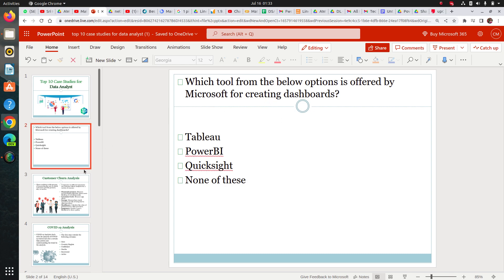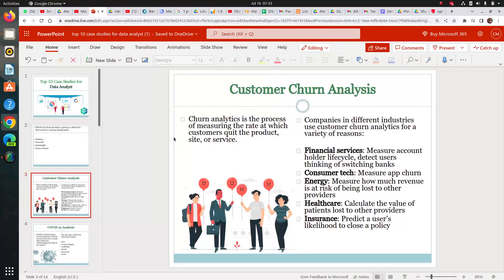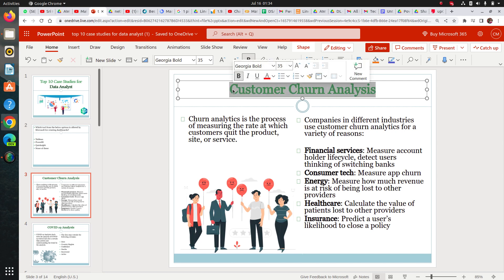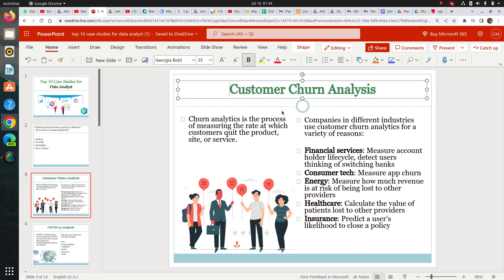Now let's jump into our first case study, which is quite popular: customer churn analysis. How does this help you in your career? This is used by a lot of companies like financial service companies, consumer technology, energy sector, healthcare, and insurance — these industries use churn analysis.